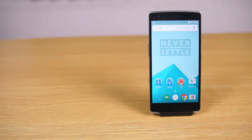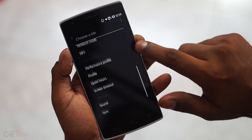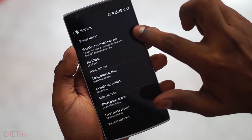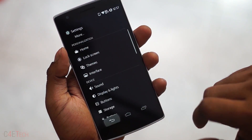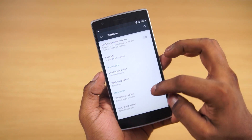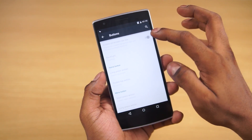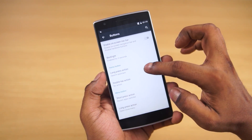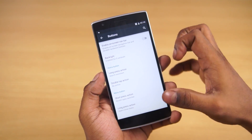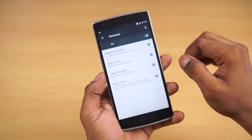One of the most hyped features of the OnePlus One was its ability to switch between on-screen and capacitive keys, and that is present with Oxygen OS as well, right under settings. We also have an option to set actions for short and long press of the capacitive keys.